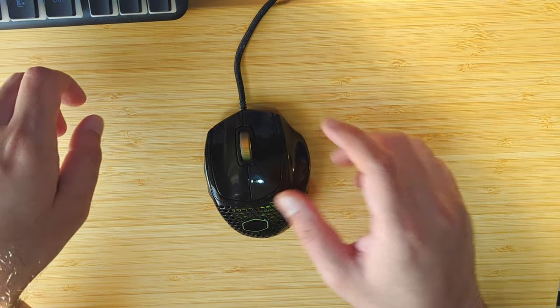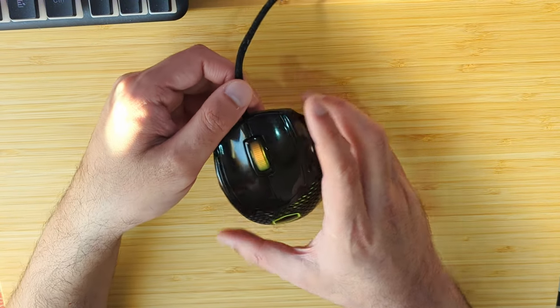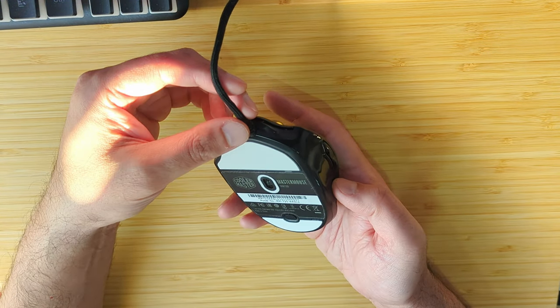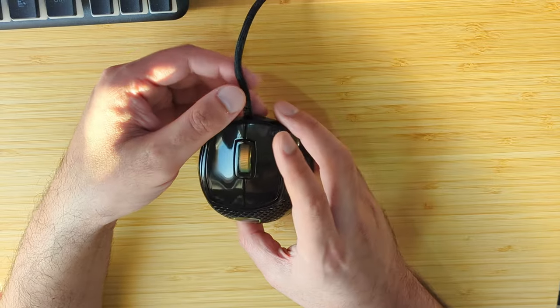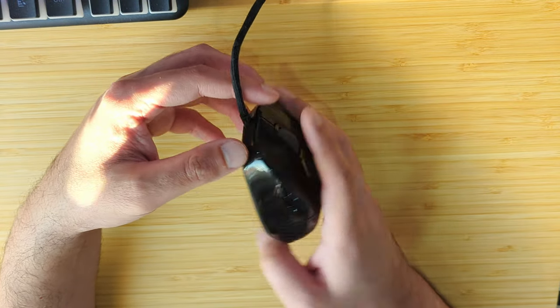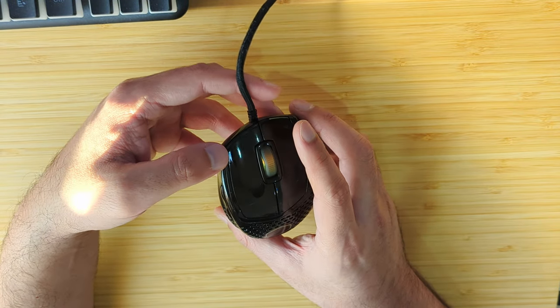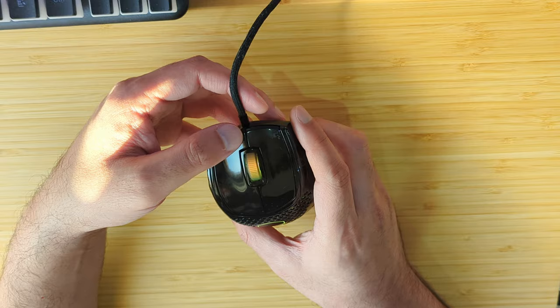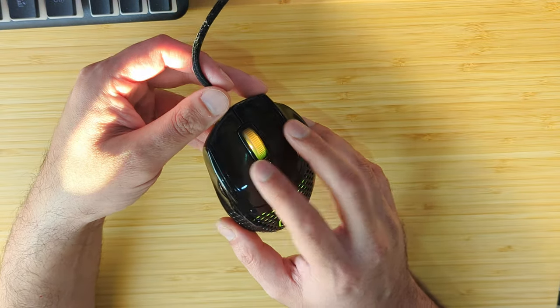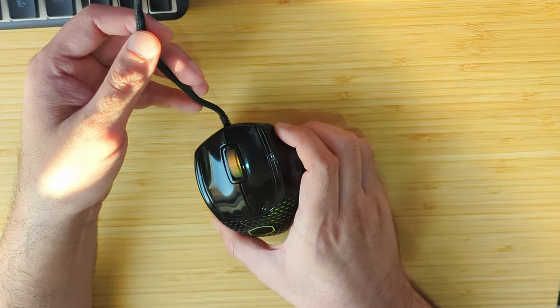Hey guys, welcome back to Tech Chutney. Today we're reviewing another mouse, the Cooler Master MM720. It's a small mouse meant for maybe claw grip, that's what they recommend on the website, but I've been using it in fingertip grip and found it comfortable.